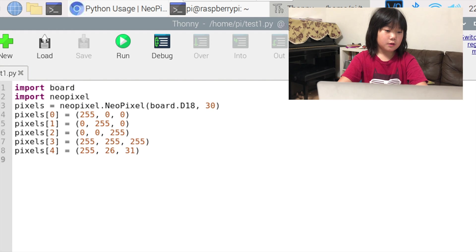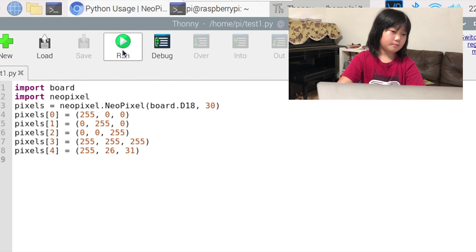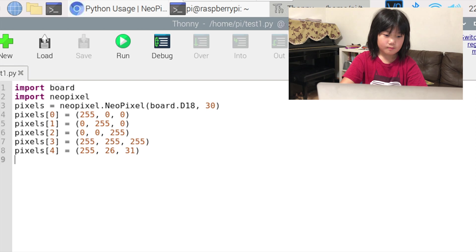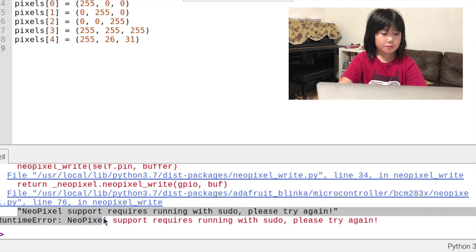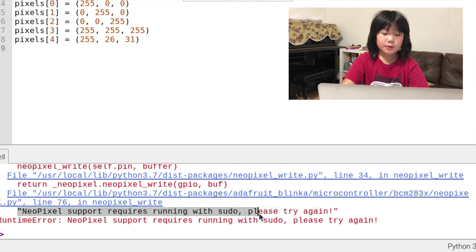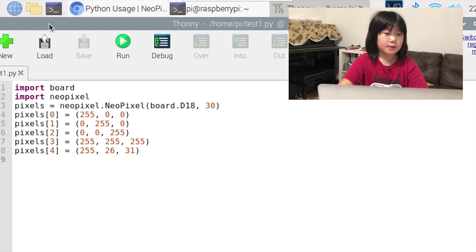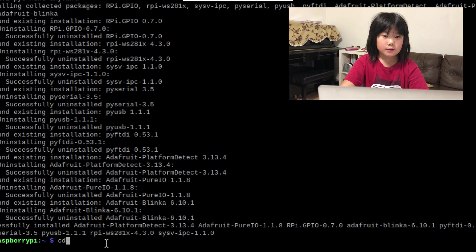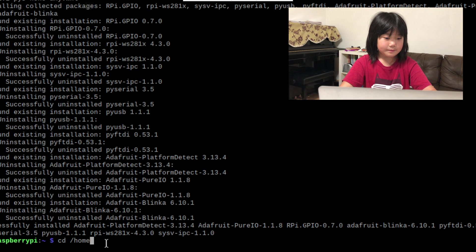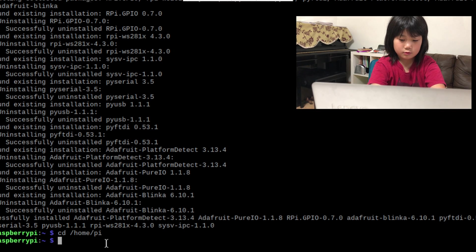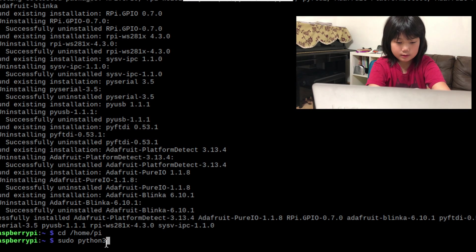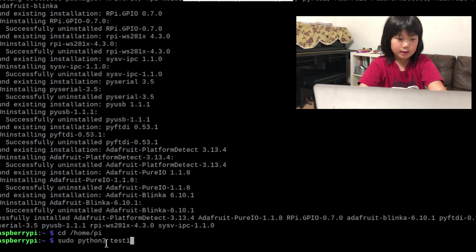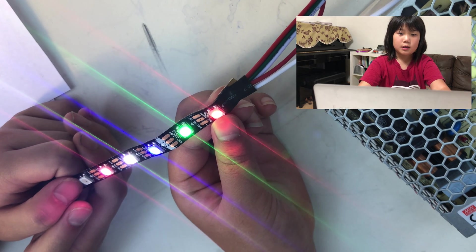So now we are going to press run and it says NeoPixel support requires running with sudo, please try again. So since that didn't work, let's just go into our commands. Then sudo python3 test1.py, enter, and it should work.